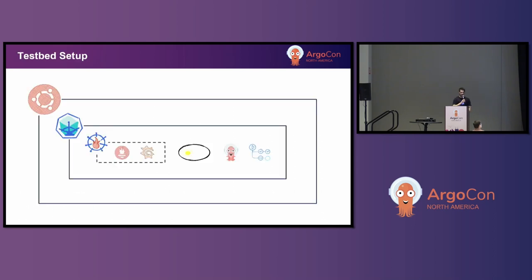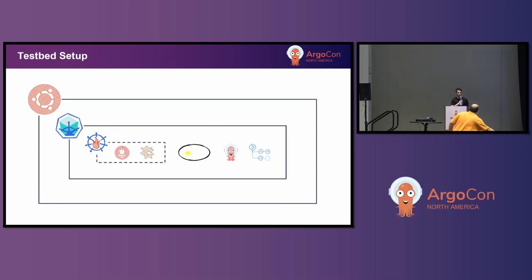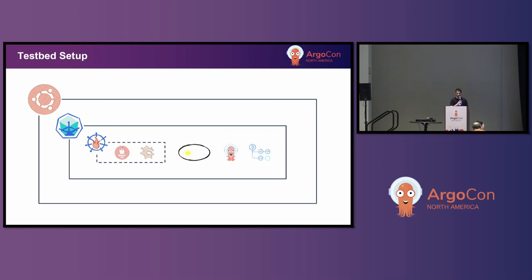Regarding the testbed setup, it consists of a machine running Ubuntu 22.04, on which a Minikube cluster is created. The components used for the experiments are kube-prometheus — to get both Prometheus and Grafana for monitoring and visualization — and, of course, Kepler, Argo CD, and the Actions Runner Controller as the two continuous deployment tools.